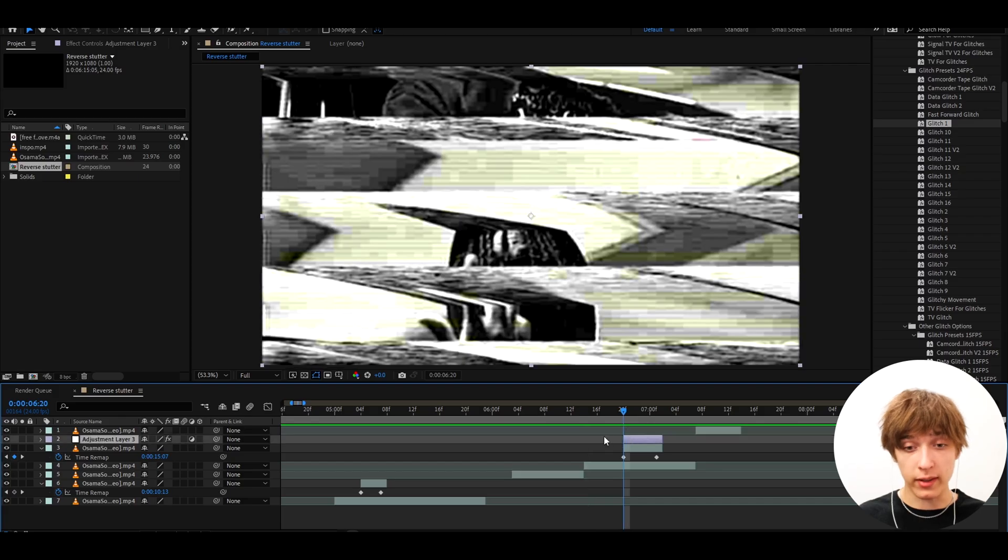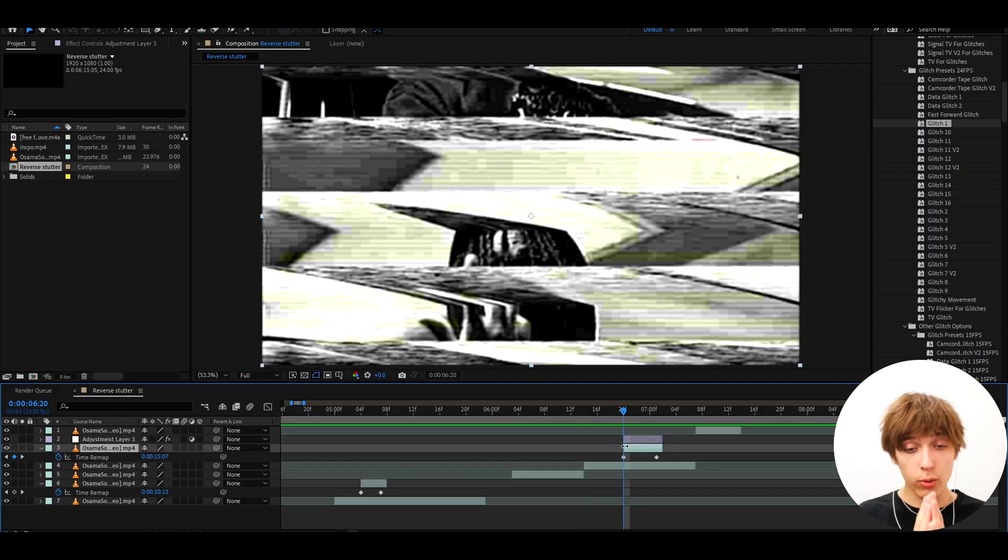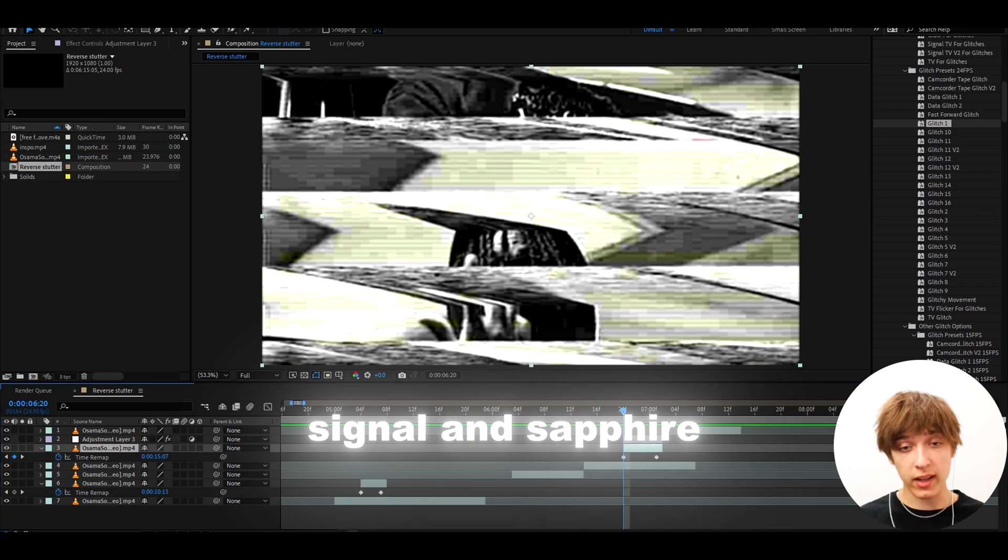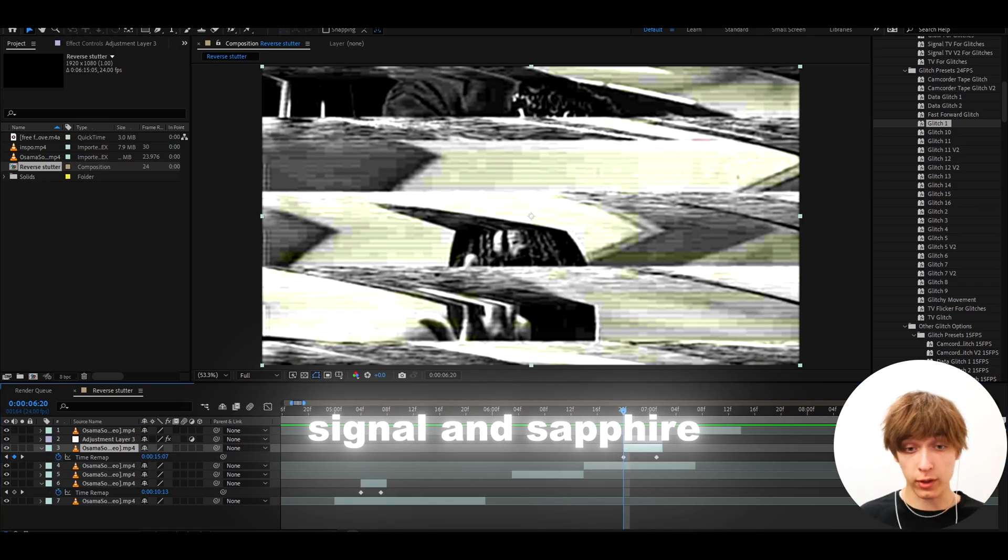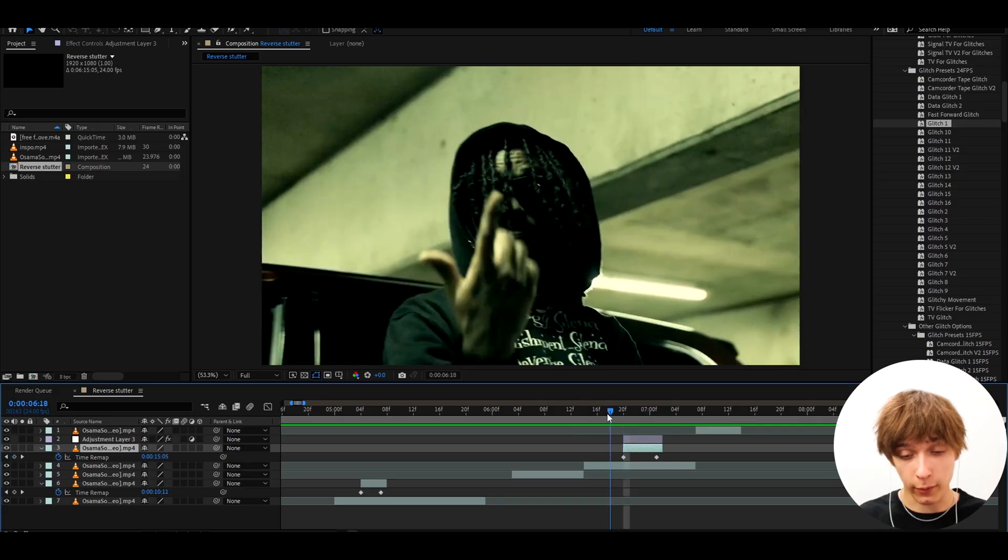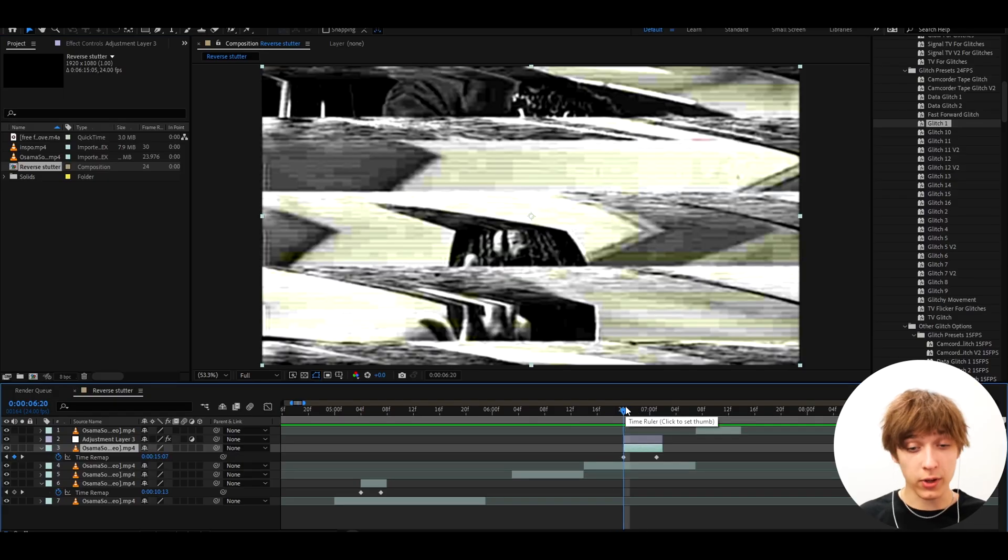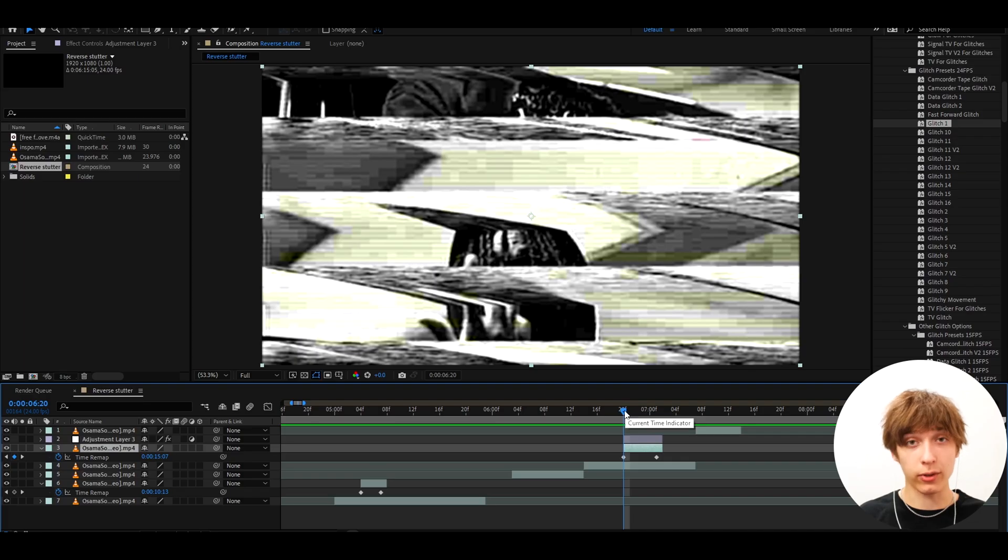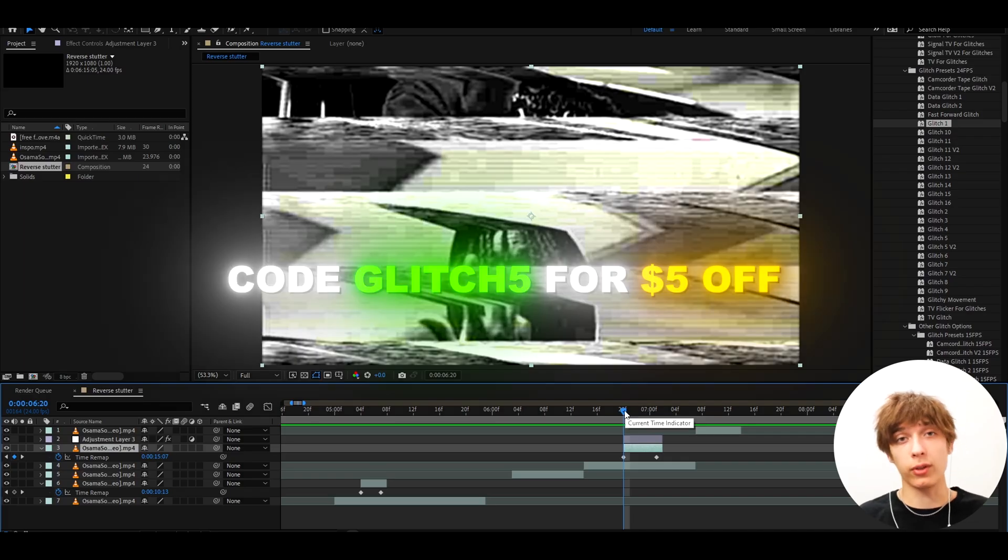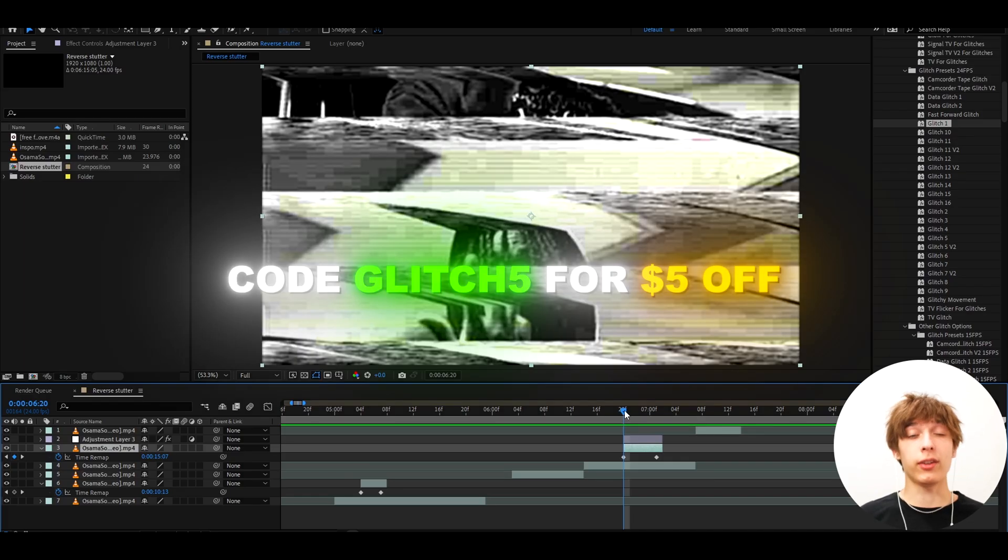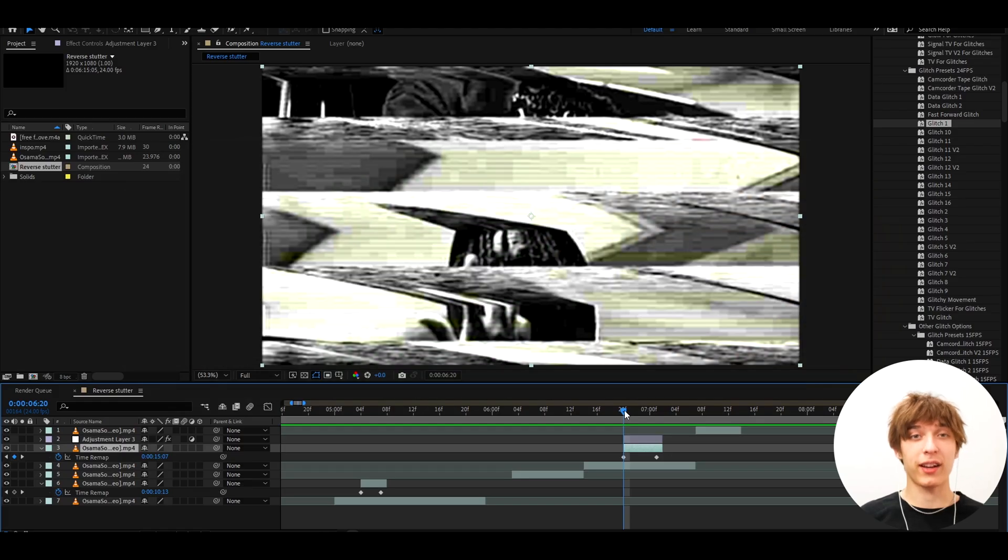But just keep in mind that for these crazy glitches to work, you do need two plugins, which is Signal and also the Sapphire plugin. So if you have both of these plugins, then I would 100% recommend to check this pack out. It's literally my favorite pack right now on my entire website. And just as a thank you for watching the video, I would also like to let you know that if you use code GLITCH5 at the checkout, you will save $5 off on the glitch presets pack.